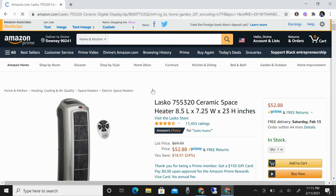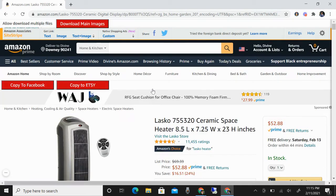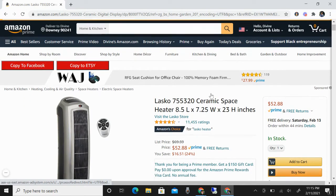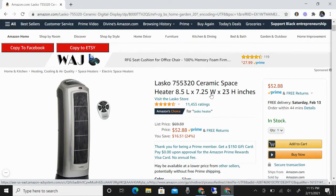You will just wait for the Zdrop red buttons to appear here. You can see you can copy this to Facebook or copy to your Etsy. But right now I'm going to show you how to copy this listing to your Facebook Marketplace.